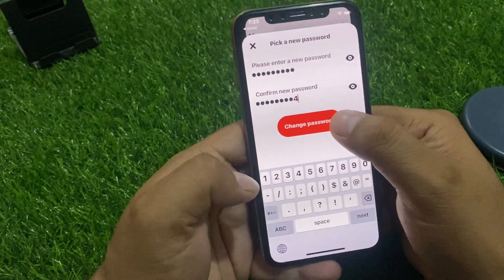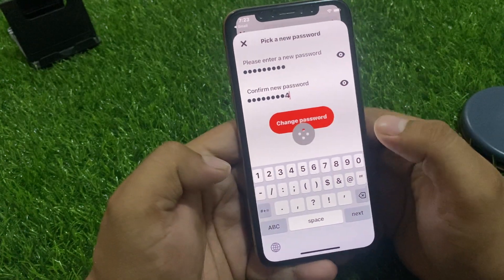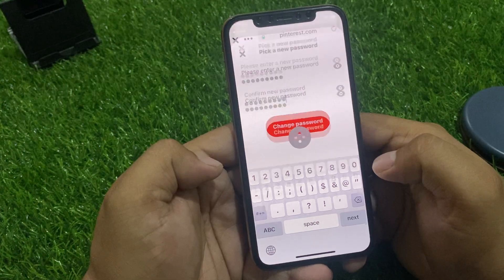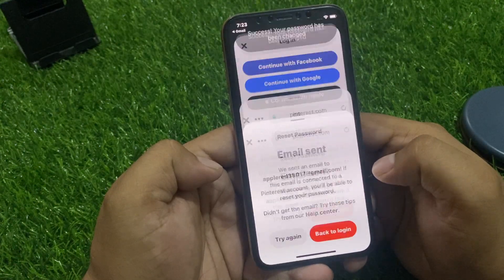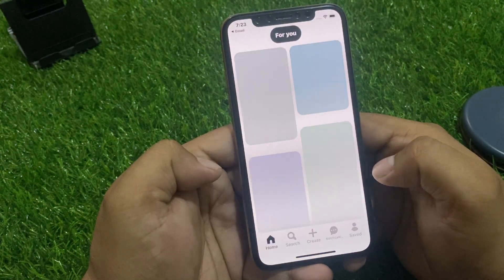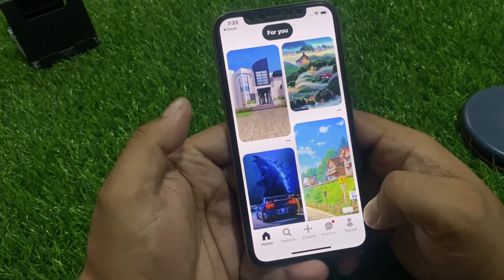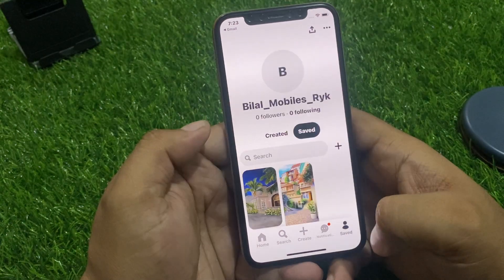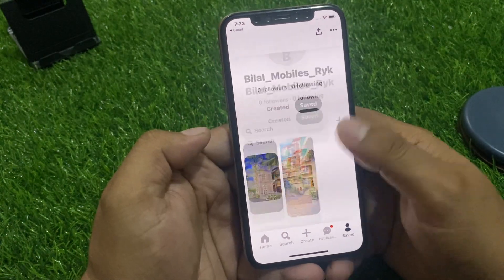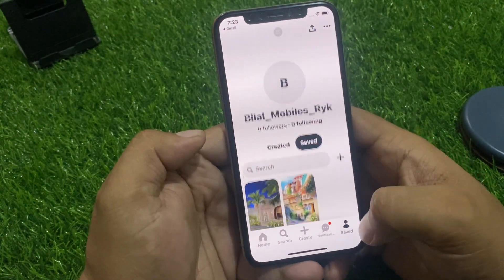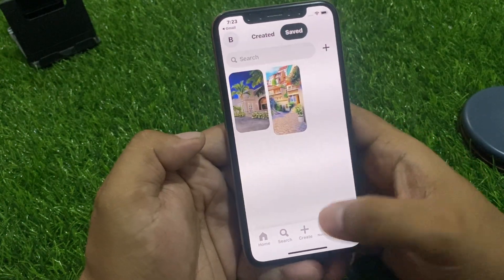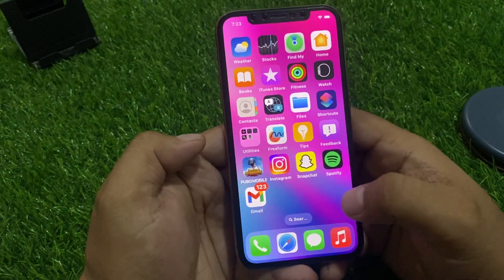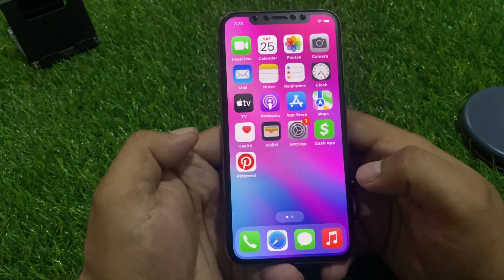Tap on 'Change Password' and wait a few seconds. You can see on screen that Pinterest is now logged in — your Pinterest account has been successfully recovered.